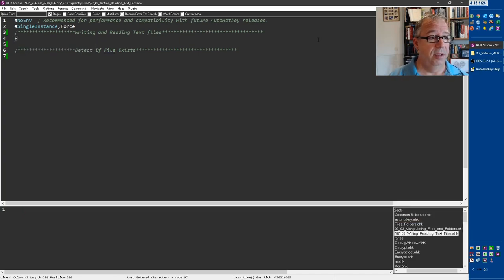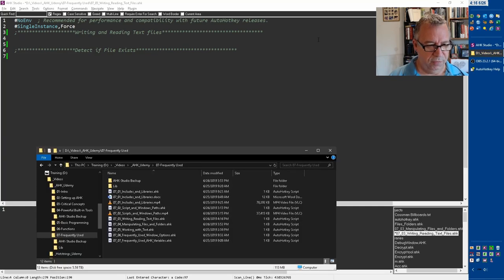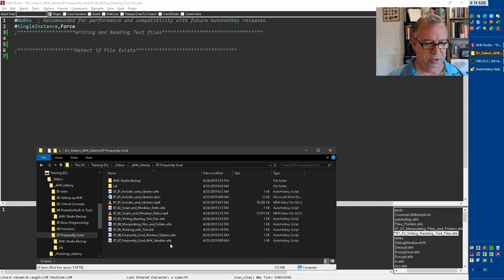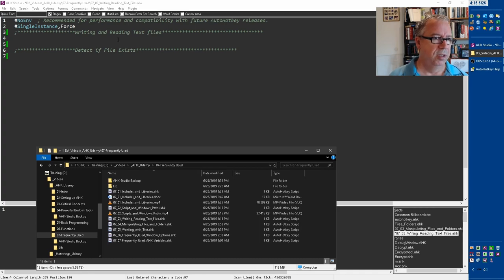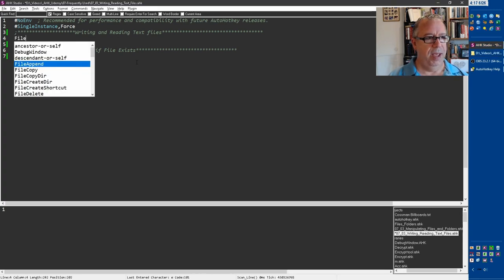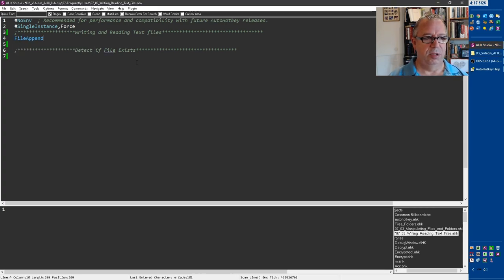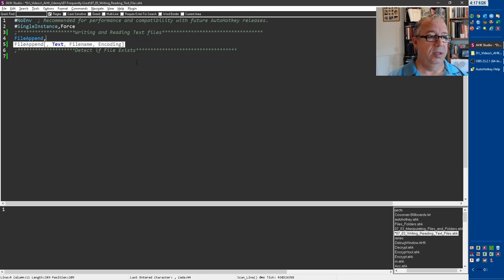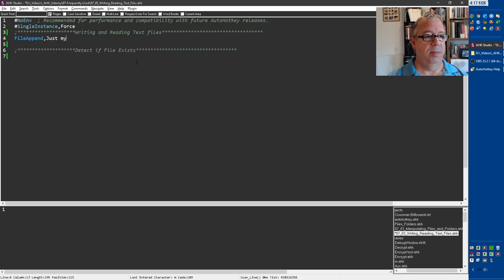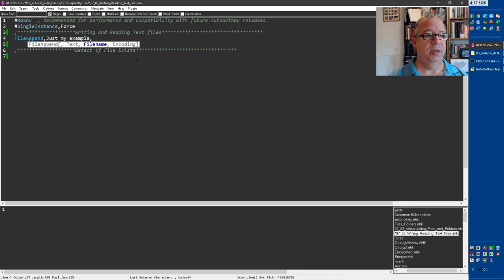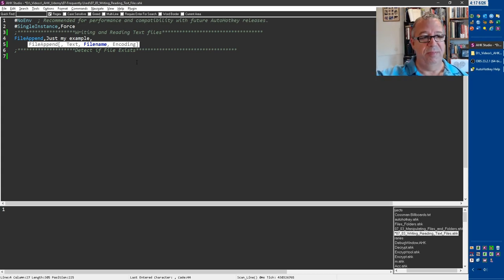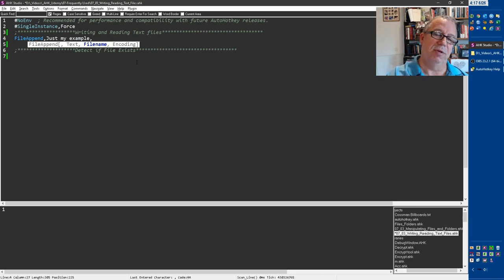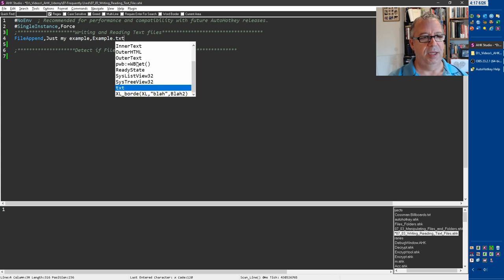First, we got to create a file. So if you look in this folder, there are no text files right now. They're all files we've been working with so far. So we're going to do file append, which is a great one. I use it a lot. The text, this will be just my example. So that's literally the text you're going to write to it. The file name, now it's going to default. If I want to place it elsewhere, I'd put the entire path. But if I want it right in this directory where the script is sitting, I can just make up an easy name. So example.txt.